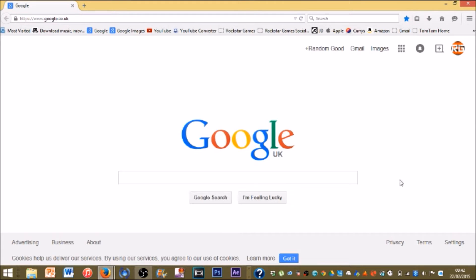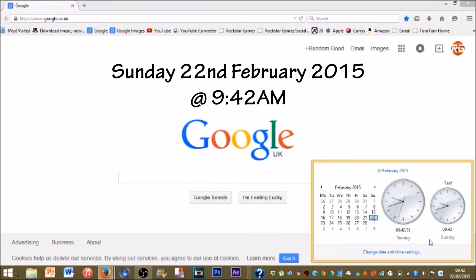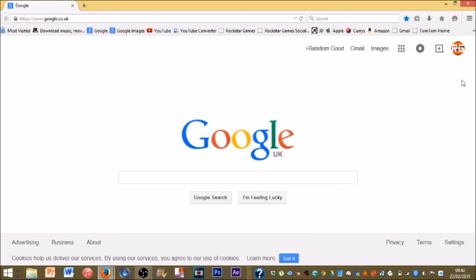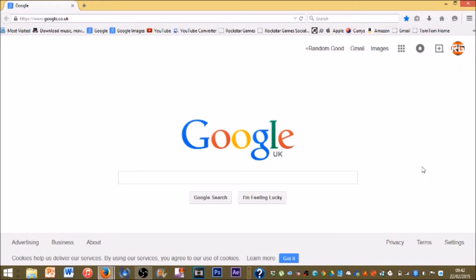To show you the date which I'm recording on, it's Sunday the 22nd of February 2015 at 9:42 AM in the morning. So, let's go ahead and get started.